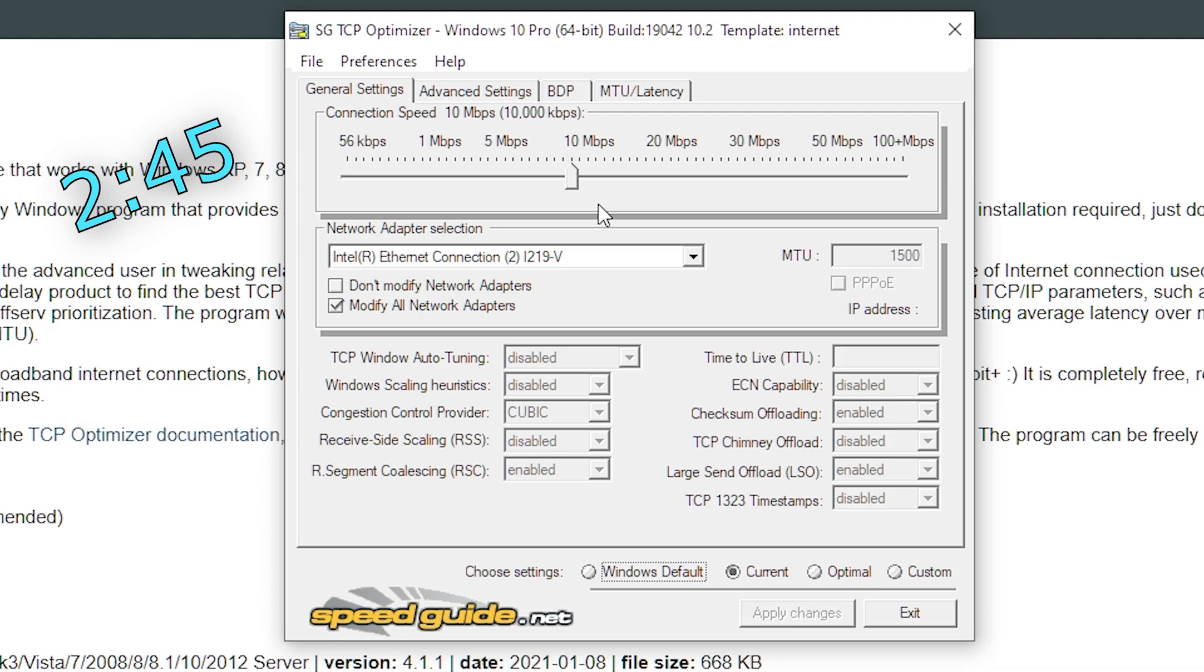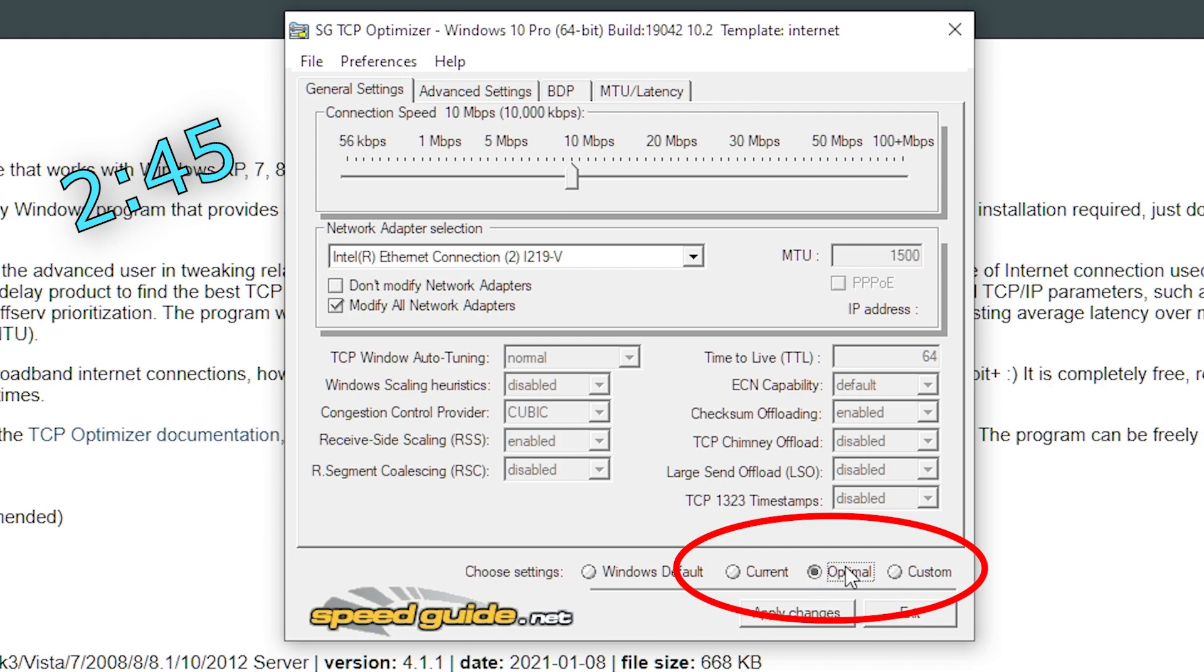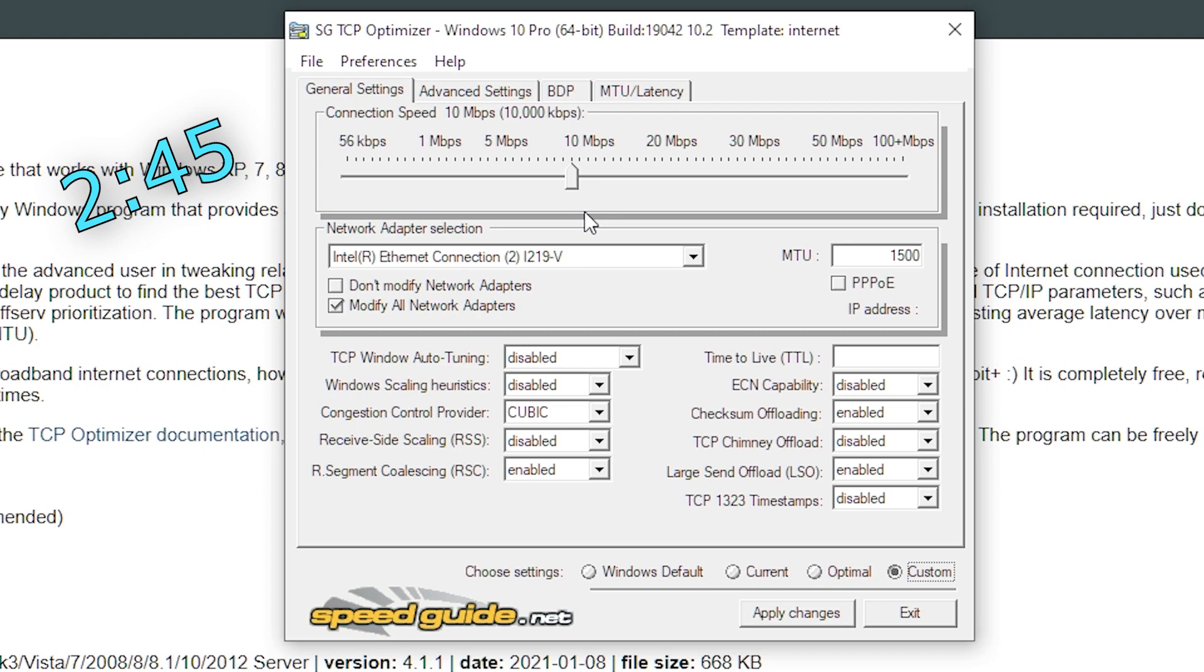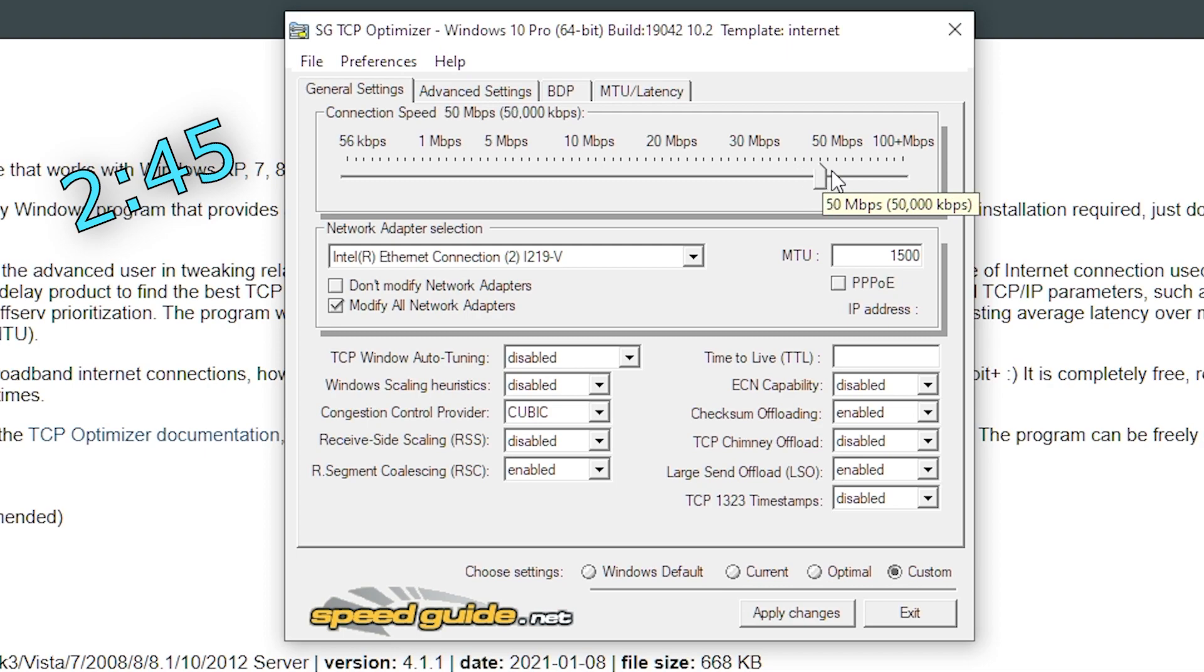Before we start, make sure you're in the general settings tab. At the bottom where it says choose settings, change whatever it's on to optimal and then to custom. I'll repeat that again. Change it to optimal first and then custom. Next, you see the slider over here. This is the connection speed slider. So obviously move this to the max. It doesn't matter what your connection speed is, but changing this to the max will give you a great boost.